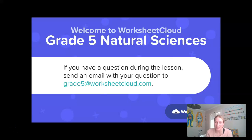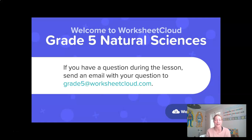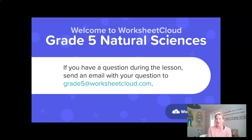So as always, let's just take a couple of seconds to remind ourselves of the email address for your Grade 5 teachers at Worksheet Cloud, which is grade5@worksheetcloud.com. And we love hearing from you at Worksheet Cloud, so please do send in any questions, any interesting facts, or anything you would like us to know. We love hearing from you.